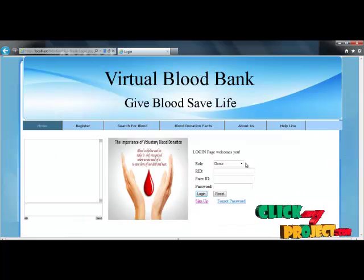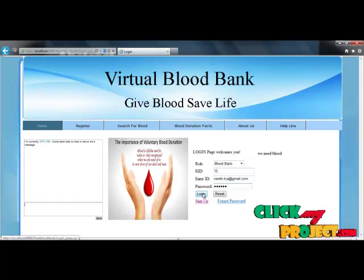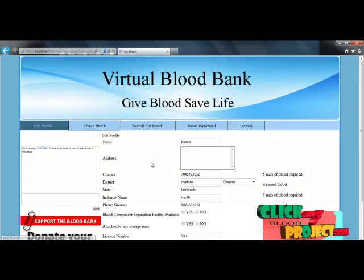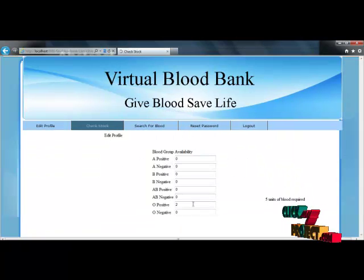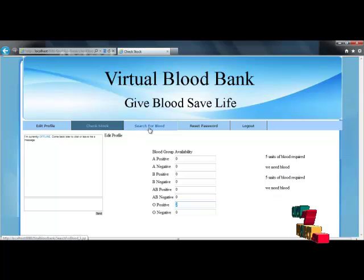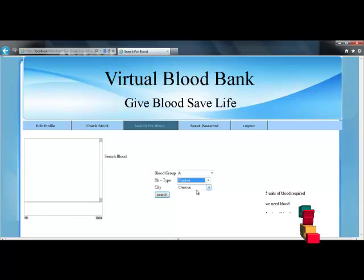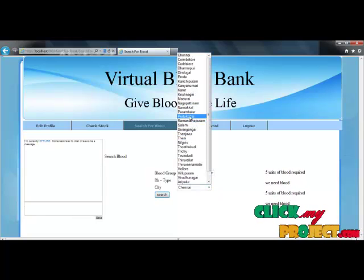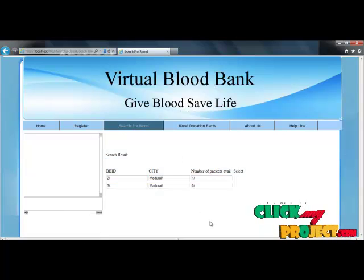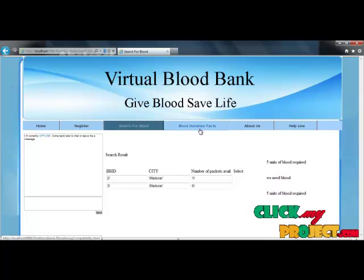The next option is to reset the password, after which I log out of the stock manager account. Next, I log in to the blood bank account with ID 15. After filling in the login details, the edit profile for the blood bank is shown. The check stock option displays blood bag availabilities for this blood bank — here, O positive blood groups are available in two bags. The search for blood stock option is used for searching; it shows the number of blood bag availabilities in each blood bank nearby Madurai.